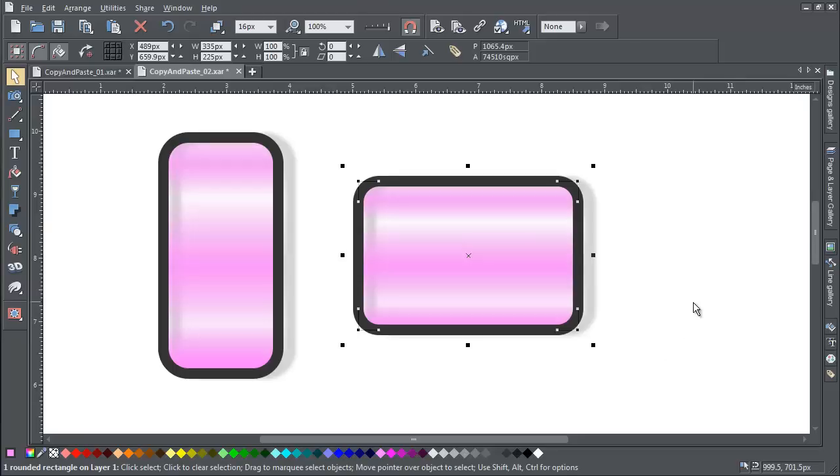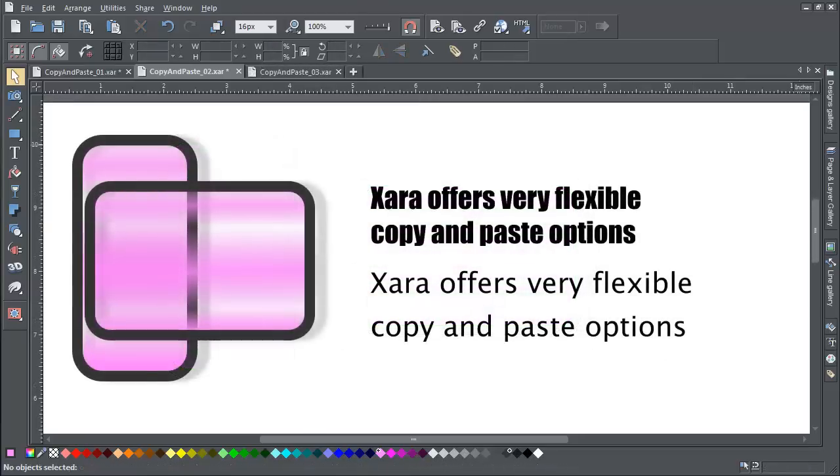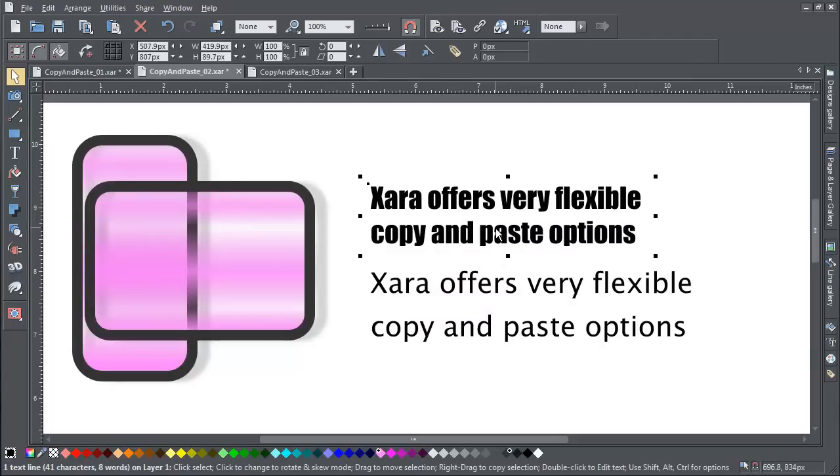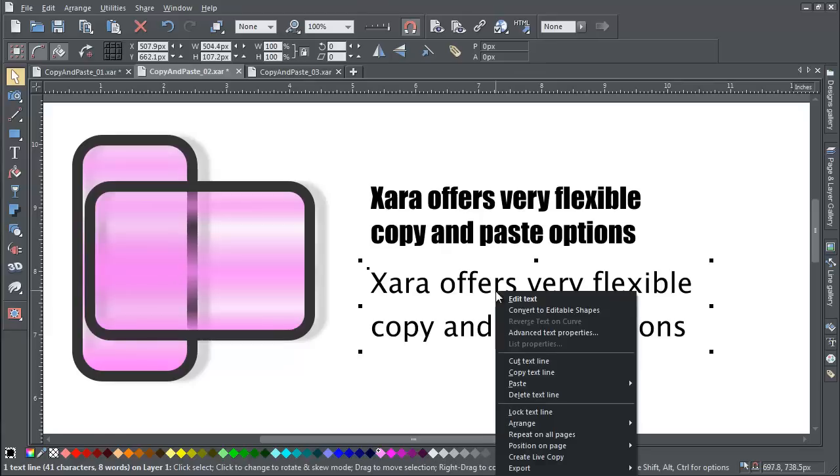And it's not just for graphics and images. This is also useful for text. You can copy the text format from here—font, font size, etc.—to here.